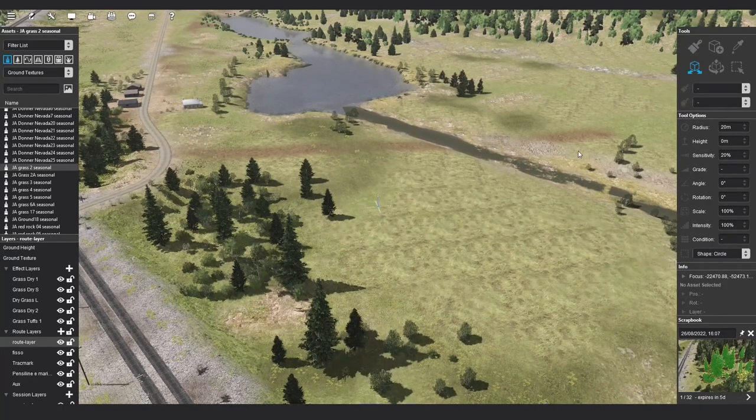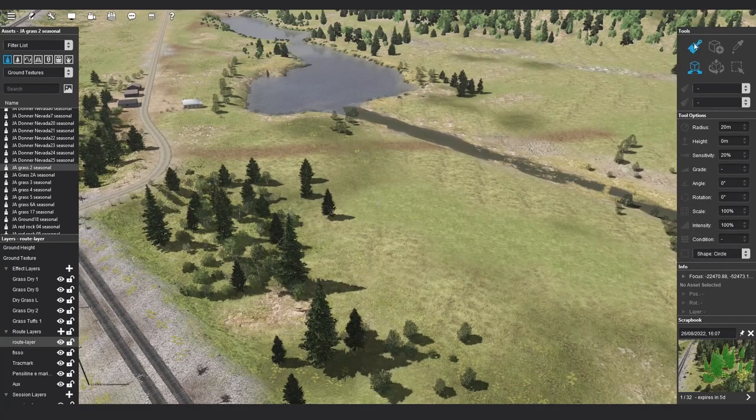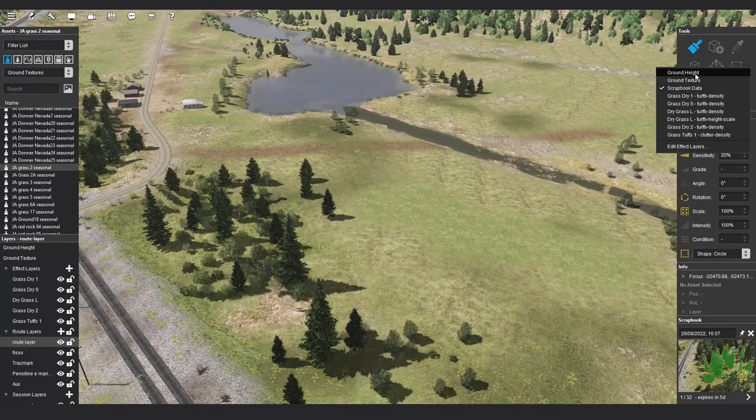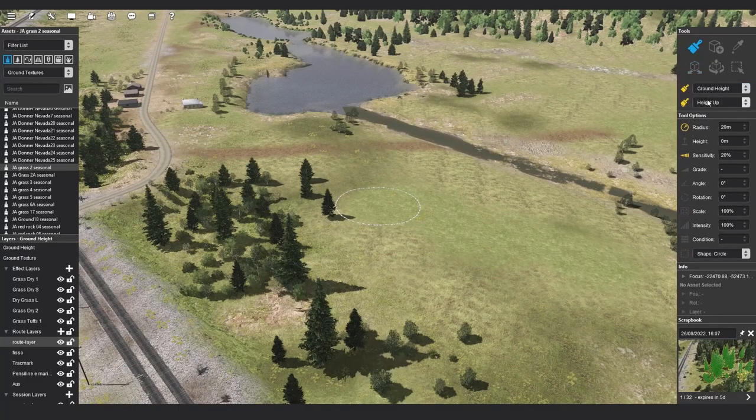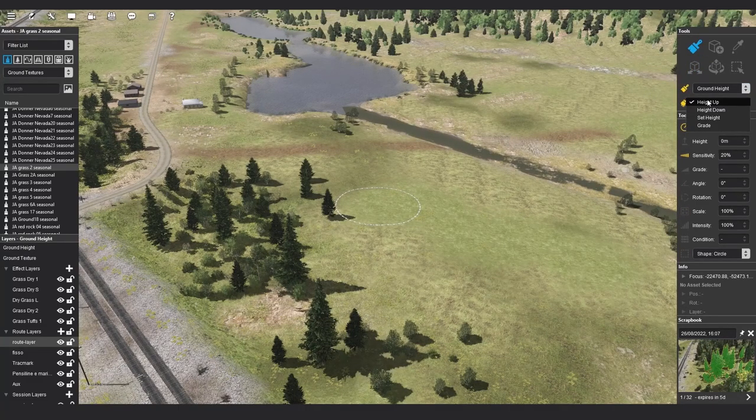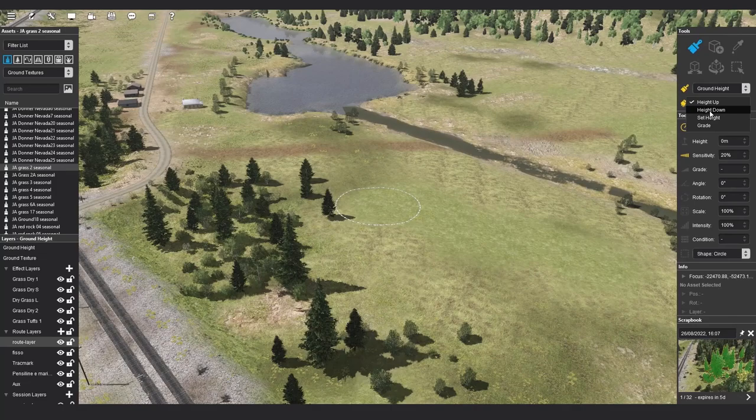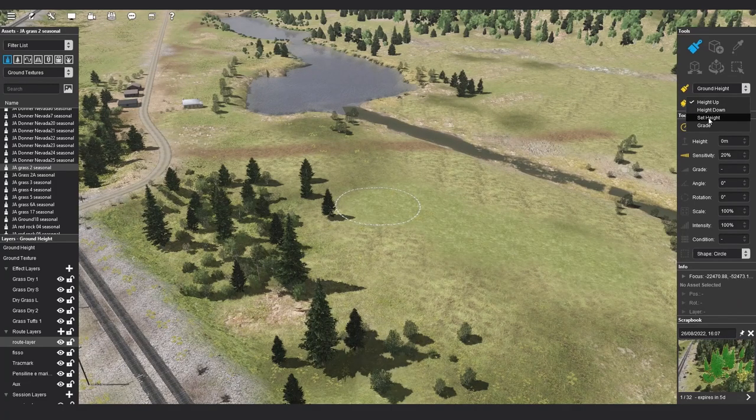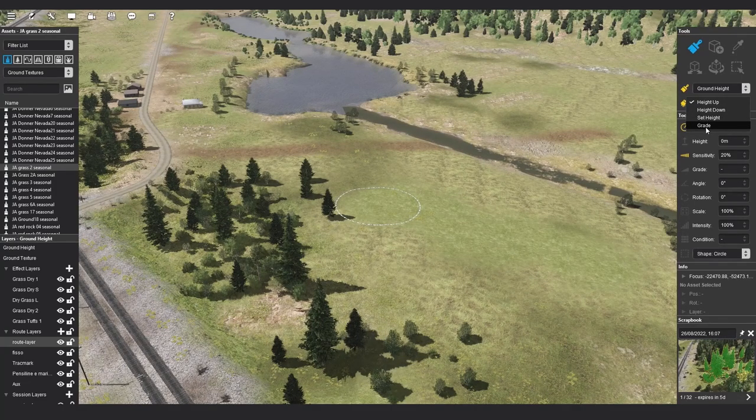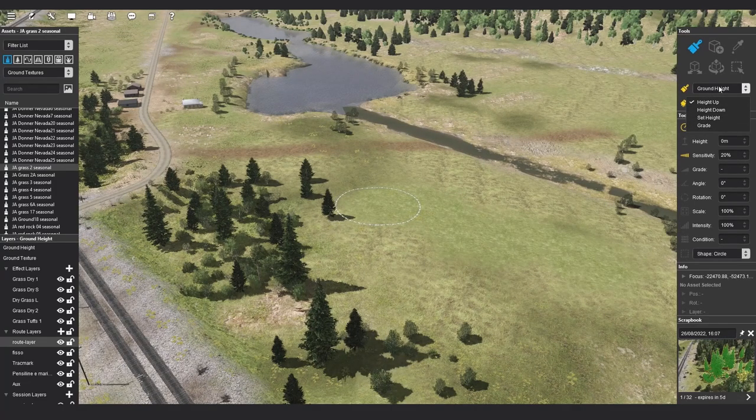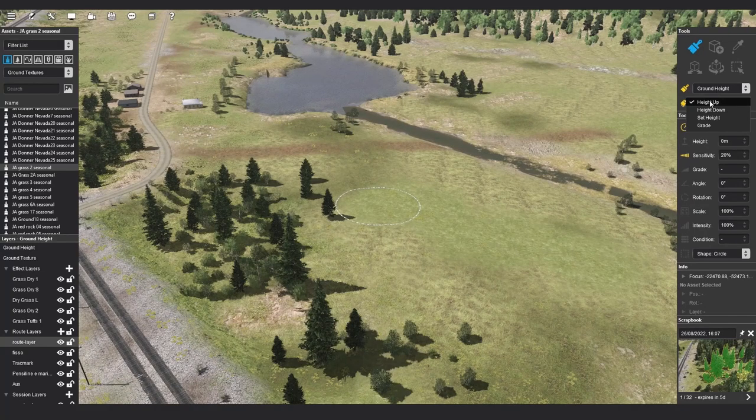The second drop-down option is a subset of options that complement the first drop-down. For example, height up, height down, set height, and grade are all different functions of the ground height.